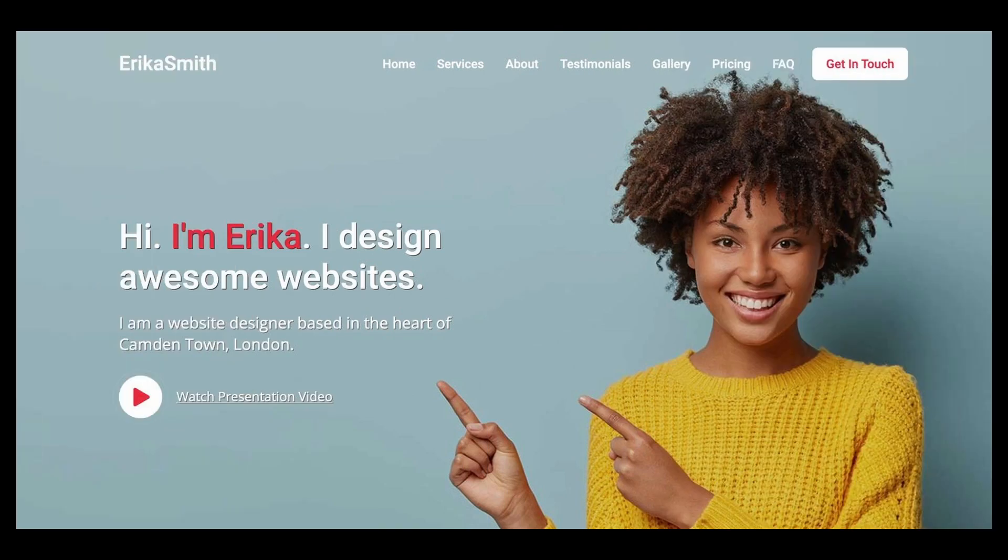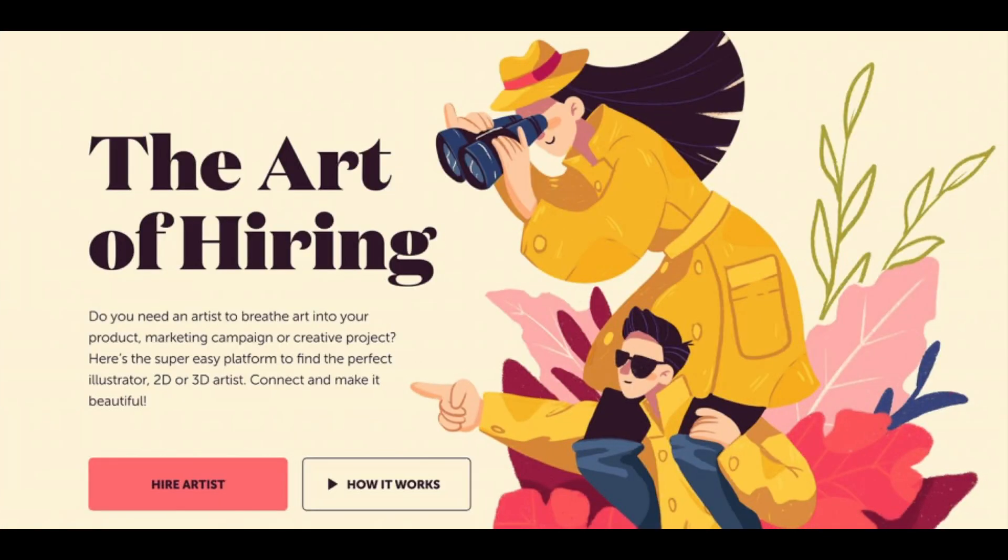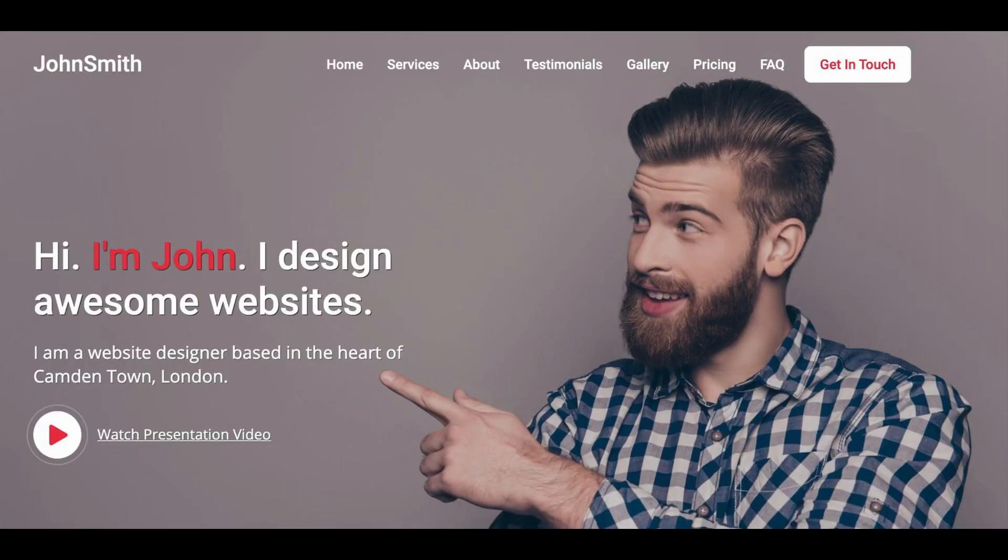People. A widespread trick is to place a person looking at or pointing at something. Look at these amazing examples.